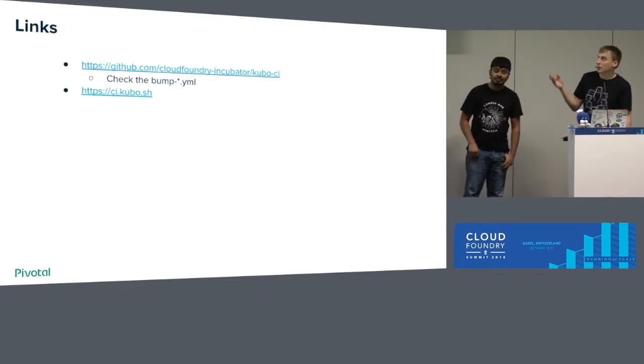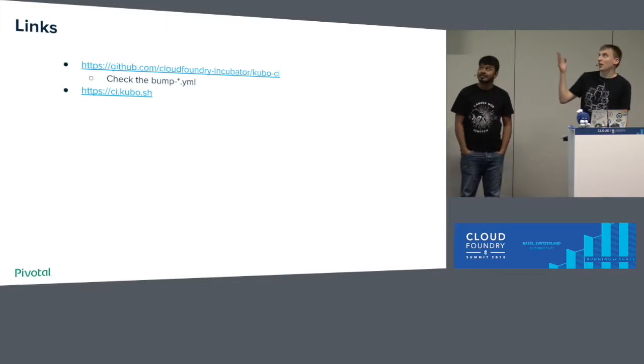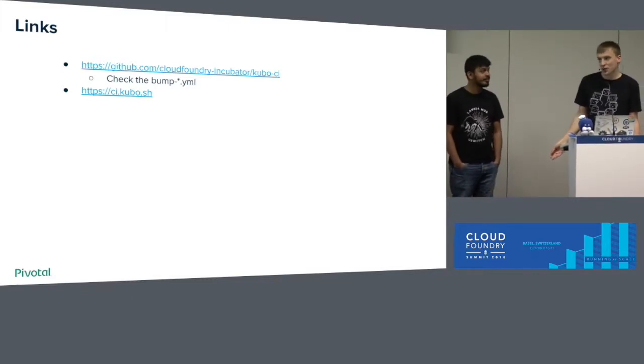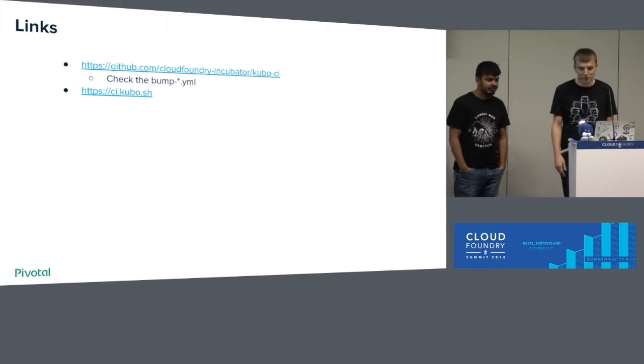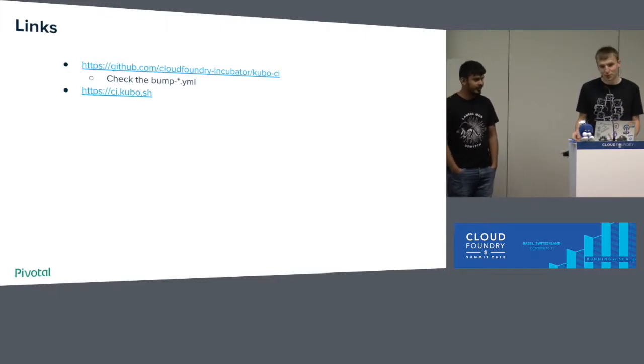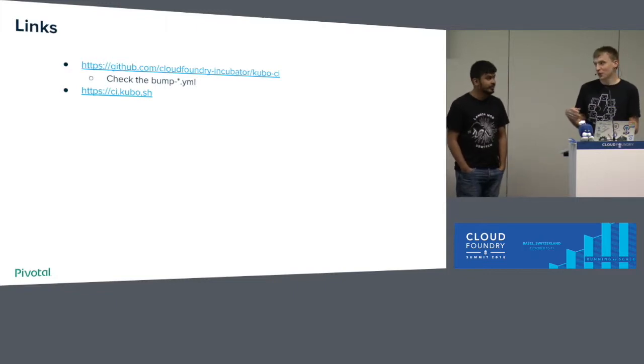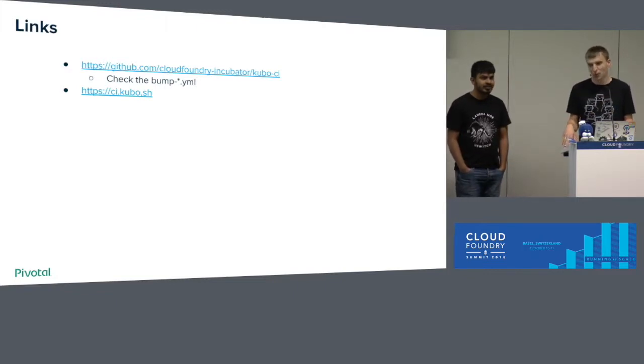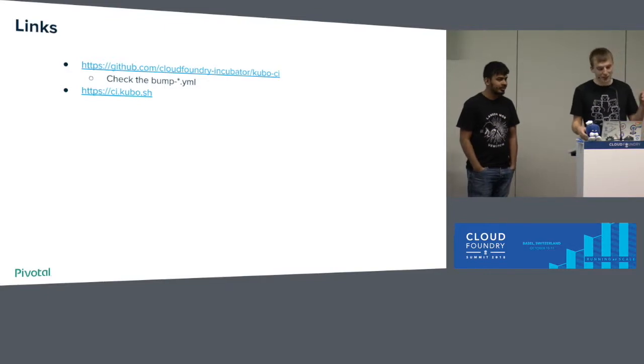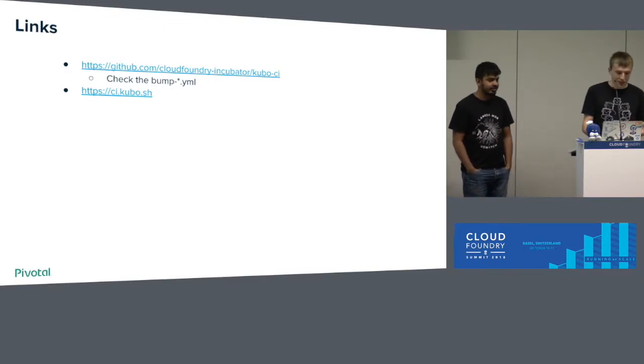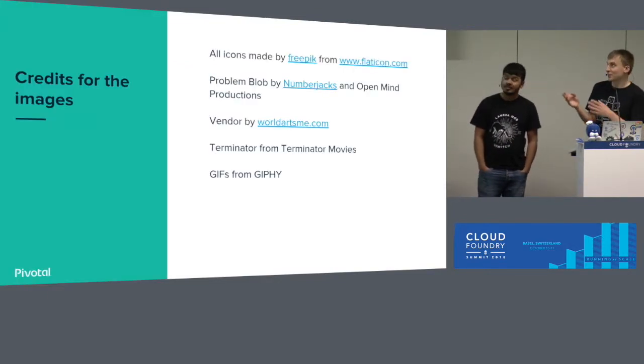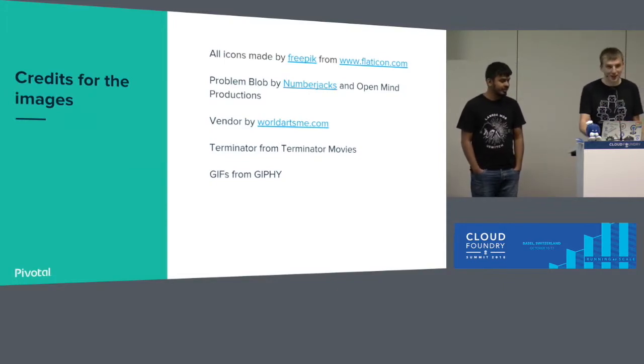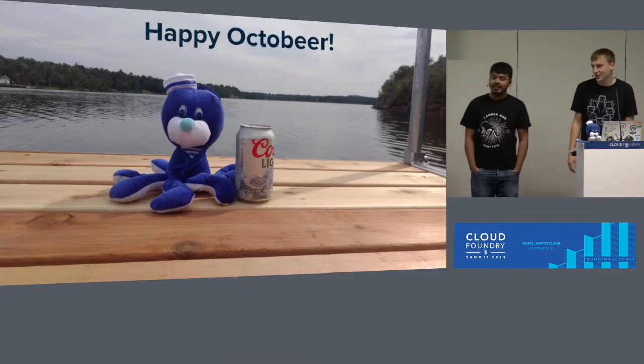So links to our CI and to our CI repo. Check our bump pipelines. They're very simple. If you still have questions about it, we can answer them now, or we can answer them after the talk or ask us in our Slack channel. And thanks for all these sources for our images. And have a nice CF Summit. And happy Octobier.